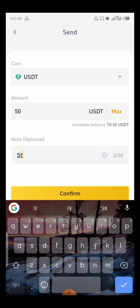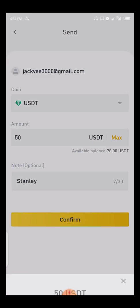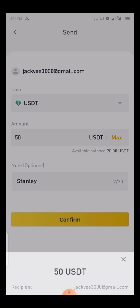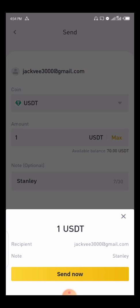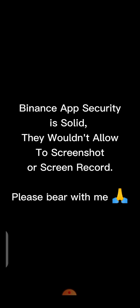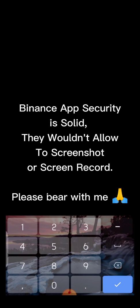I'll put an additional note — for example, 'Stanley' — then click Confirm. The next step is I'll receive an SMS with a code to input — it's like a two-factor authentication verification. Once I receive the code, I input it into the box and confirm.